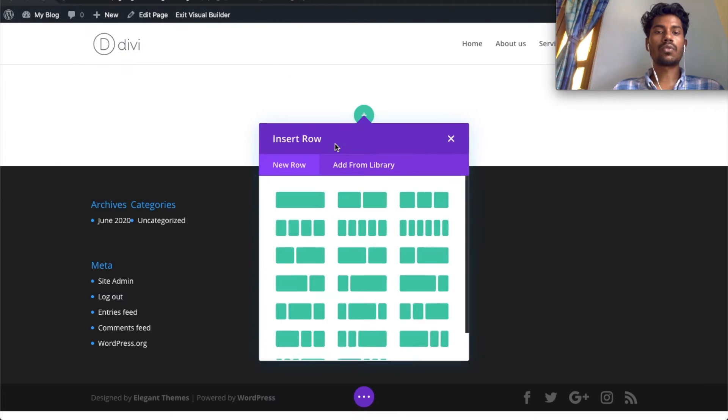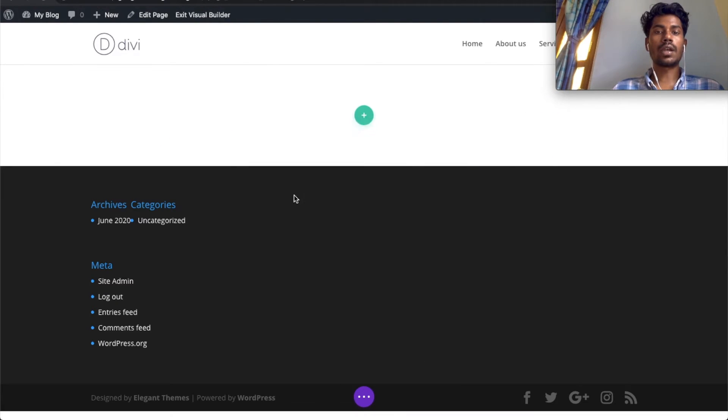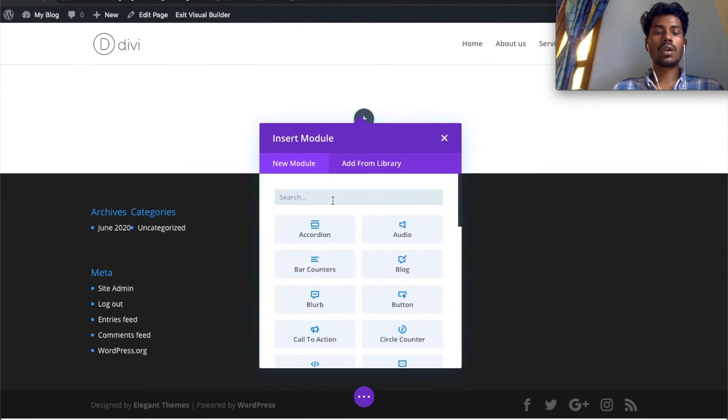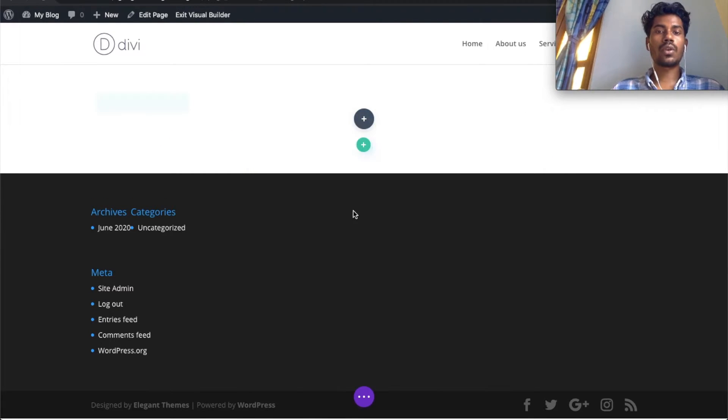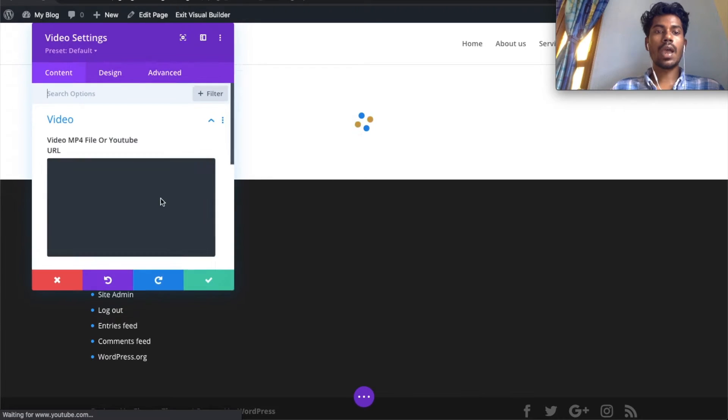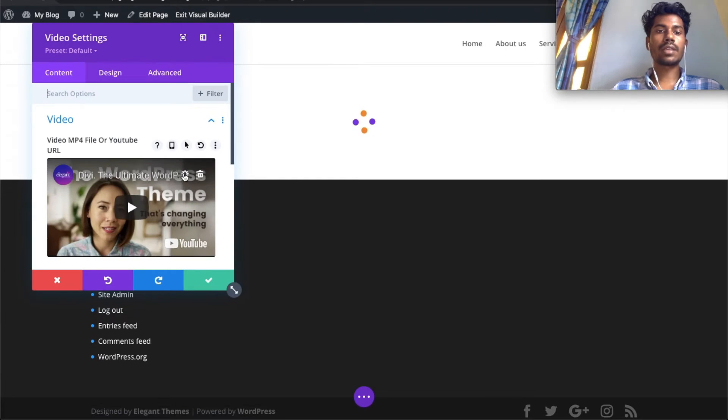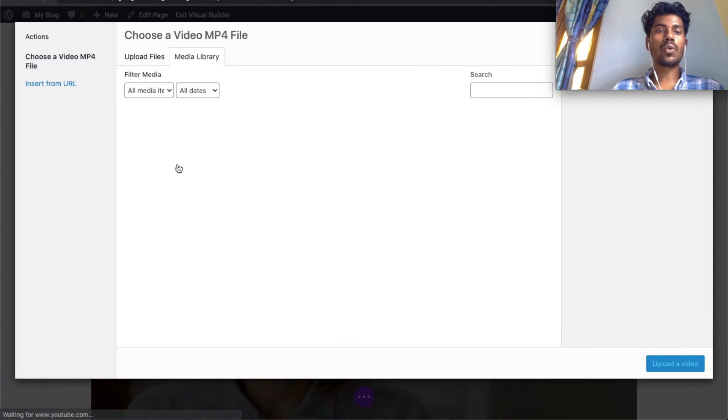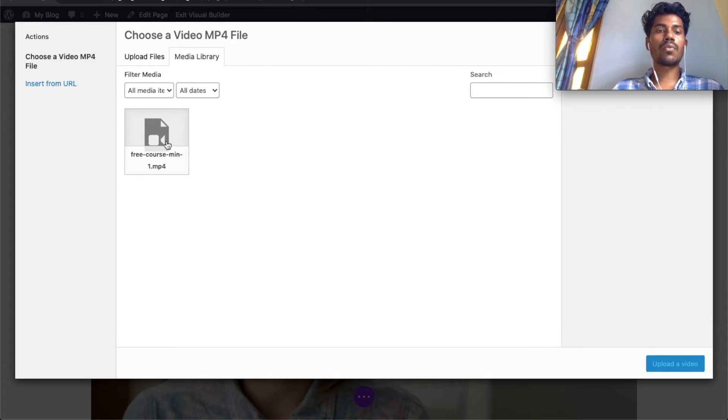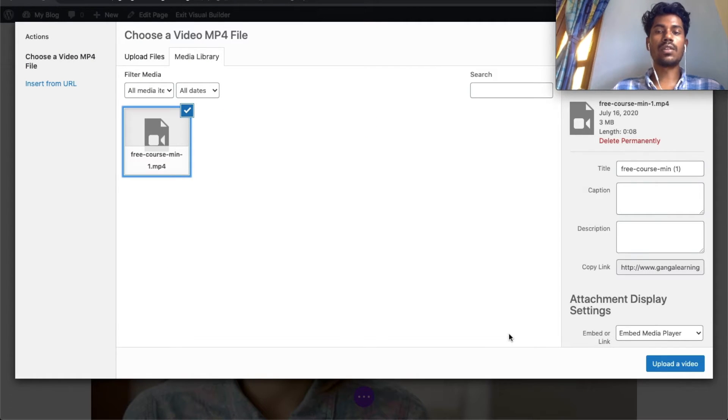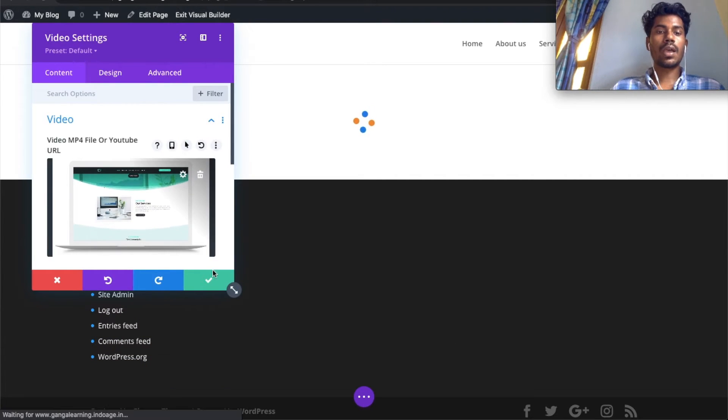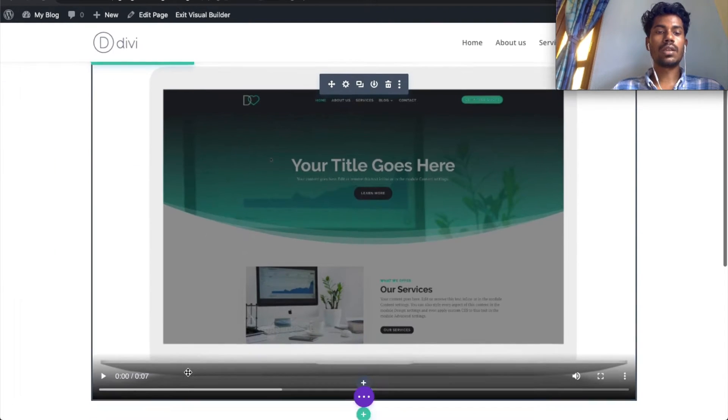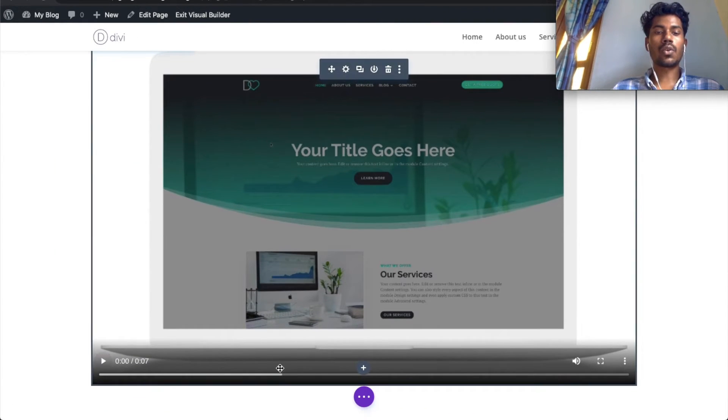Start from scratch, add a row, and add a video module. In my case, I have already uploaded a video to WordPress, so I'll just select that video. As you can see, there's the controller and the video is not playing.